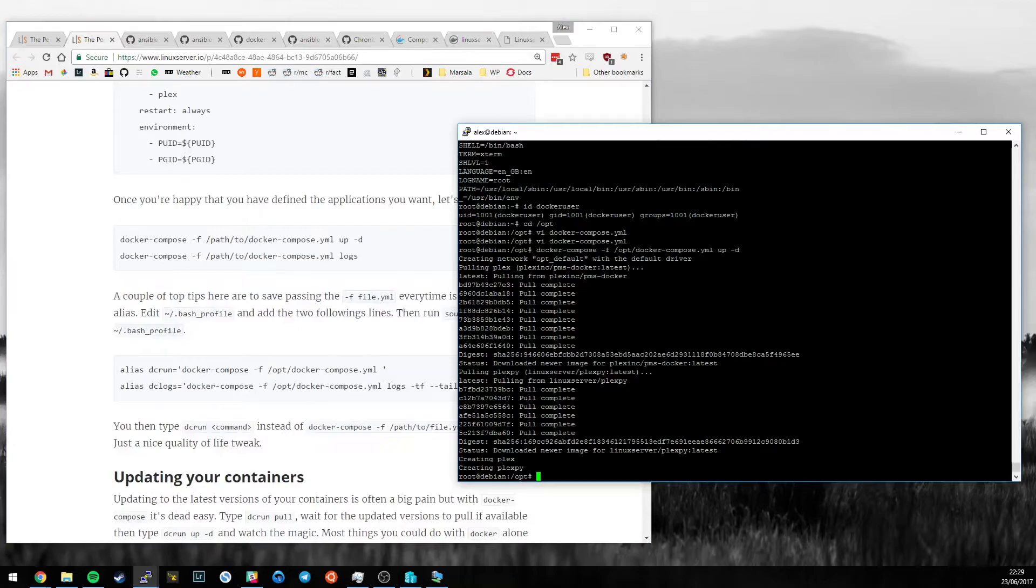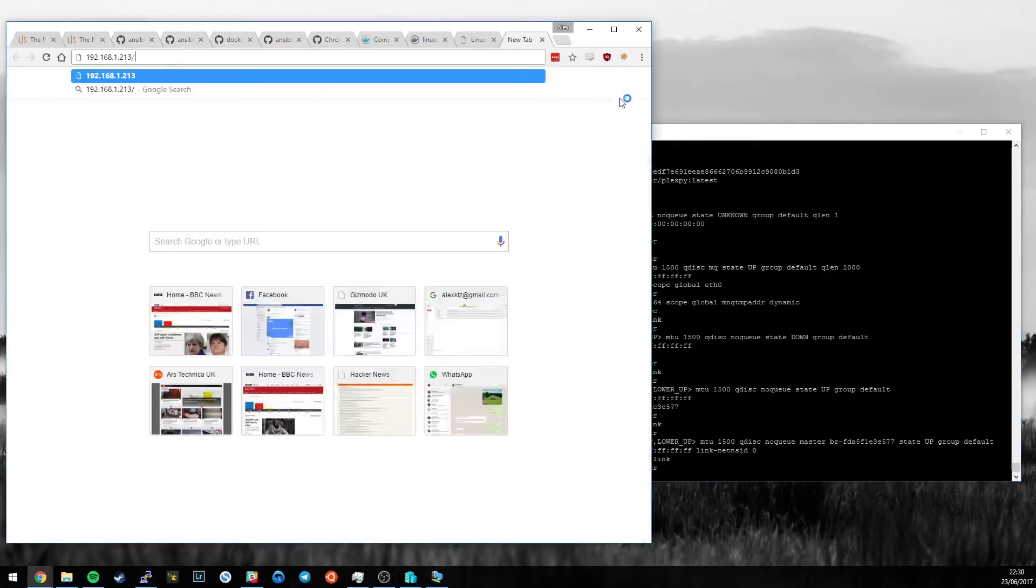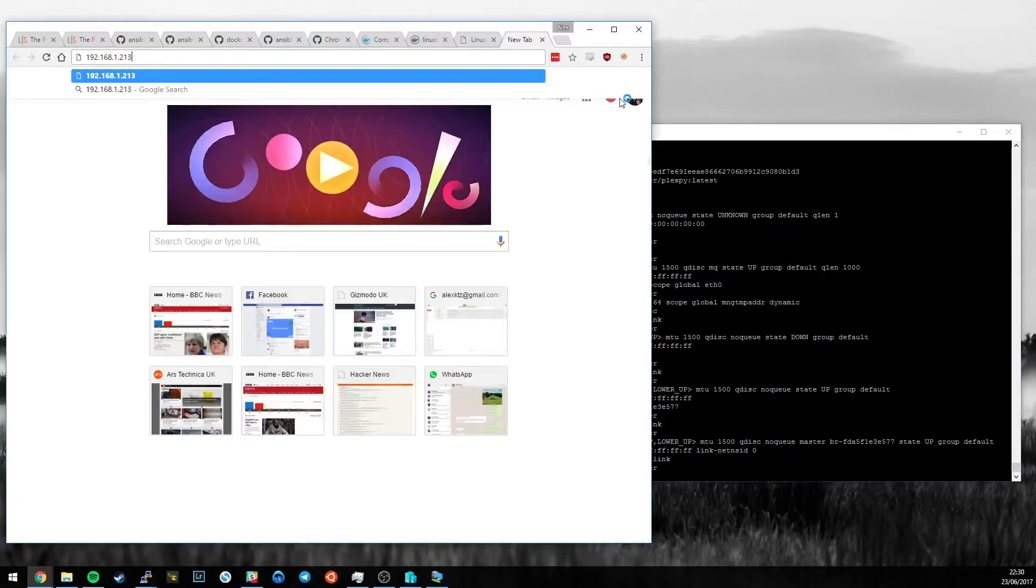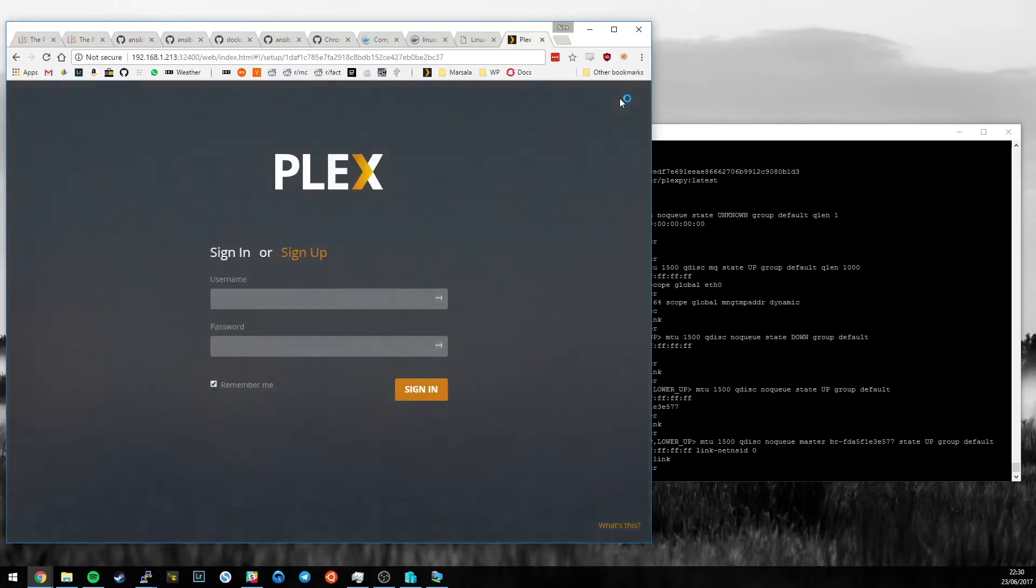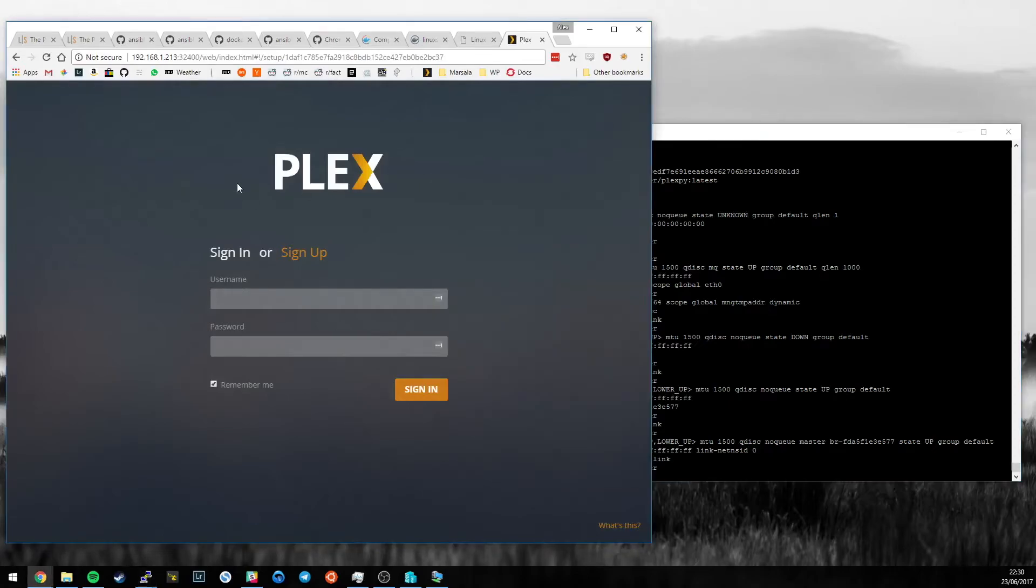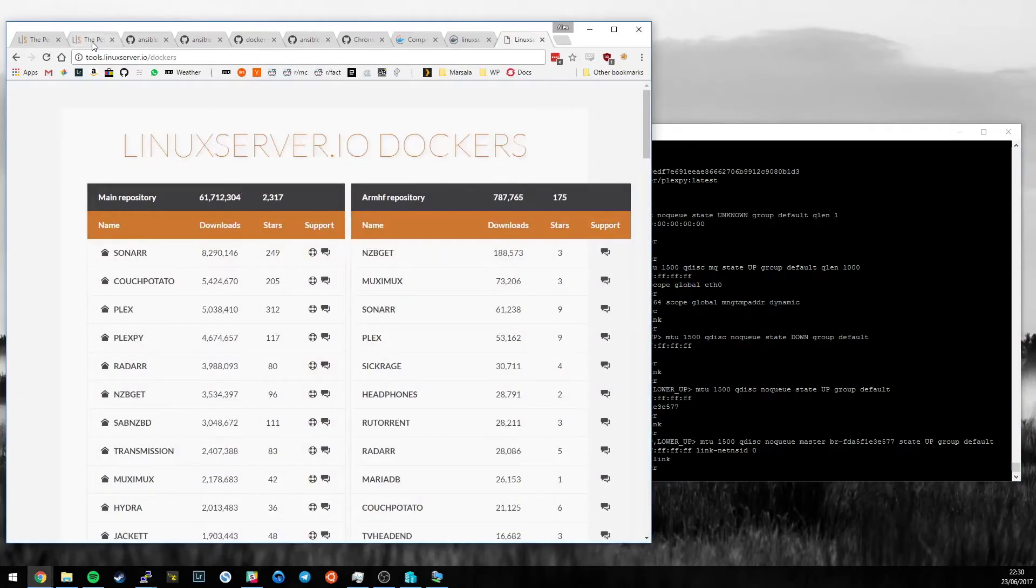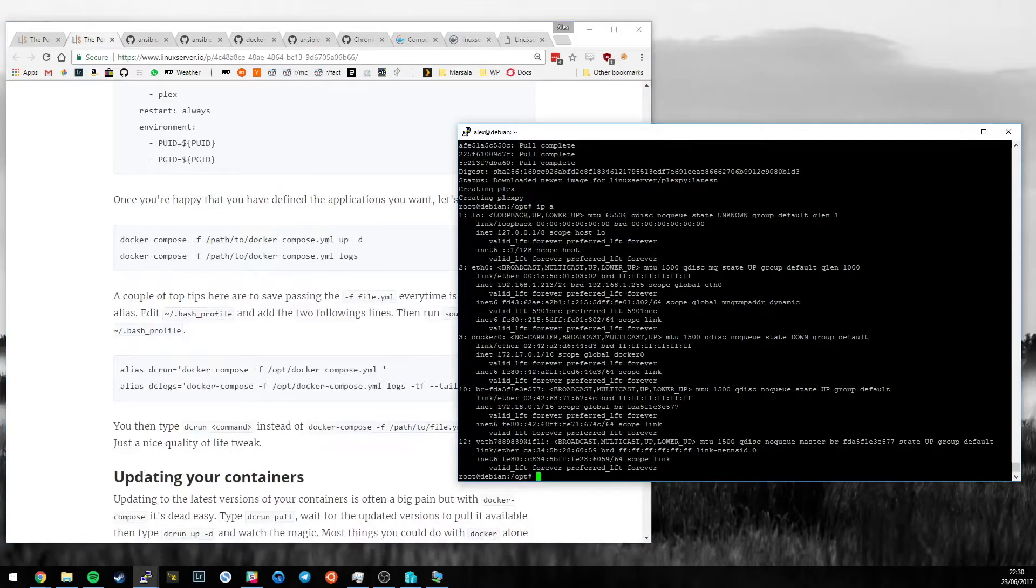And we can see now that we have Plex running. So, I forgot what the IP address of this box was. So, here we are. Let's take a look at this. 32400/web. And there we go. I've just set up a Plex server in no time at all. And that's now running on this virtual machine. So, I happen to think that's incredibly awesome. But then again, I am a nerd.